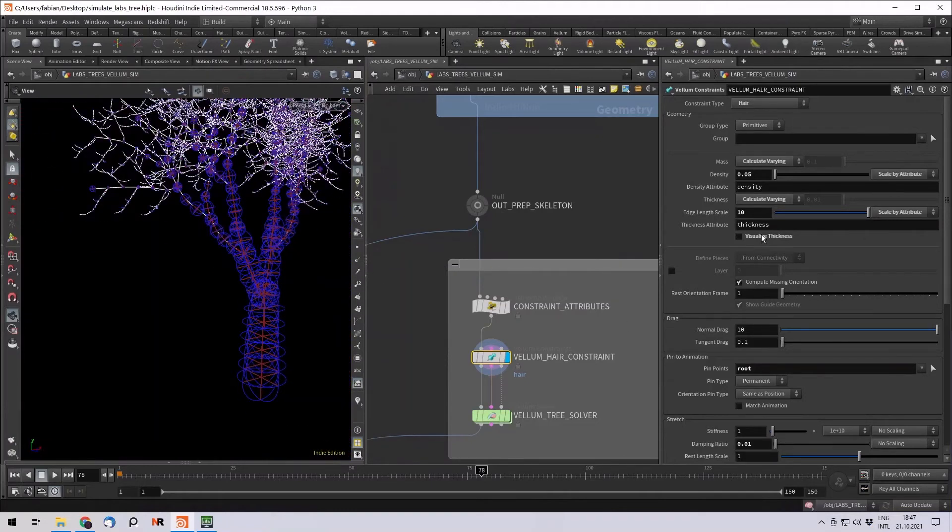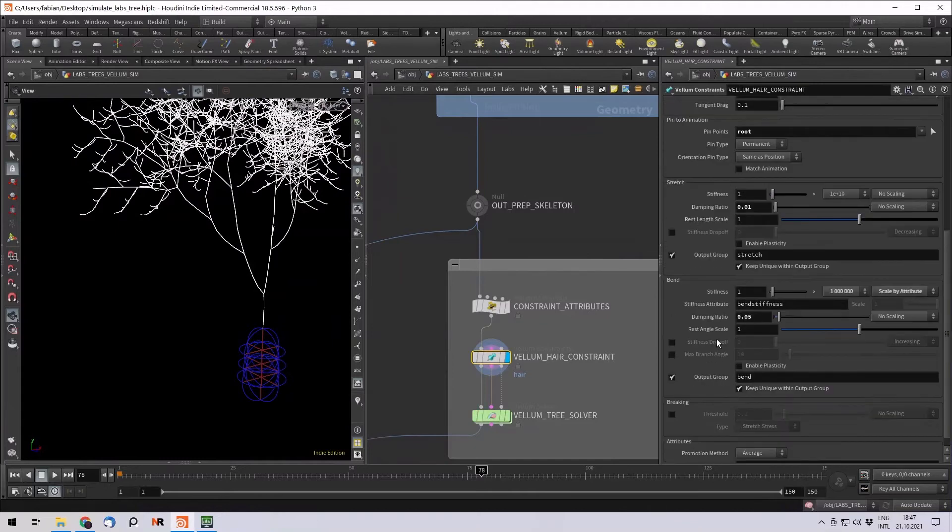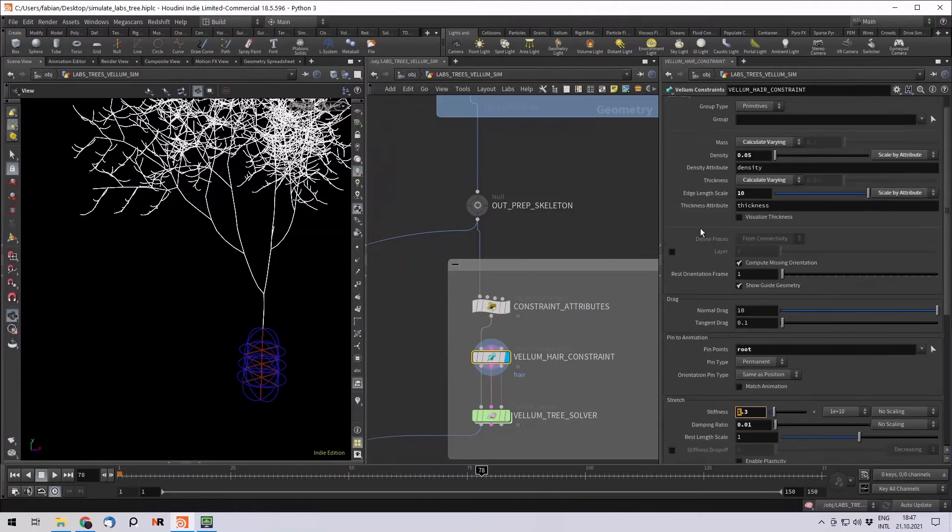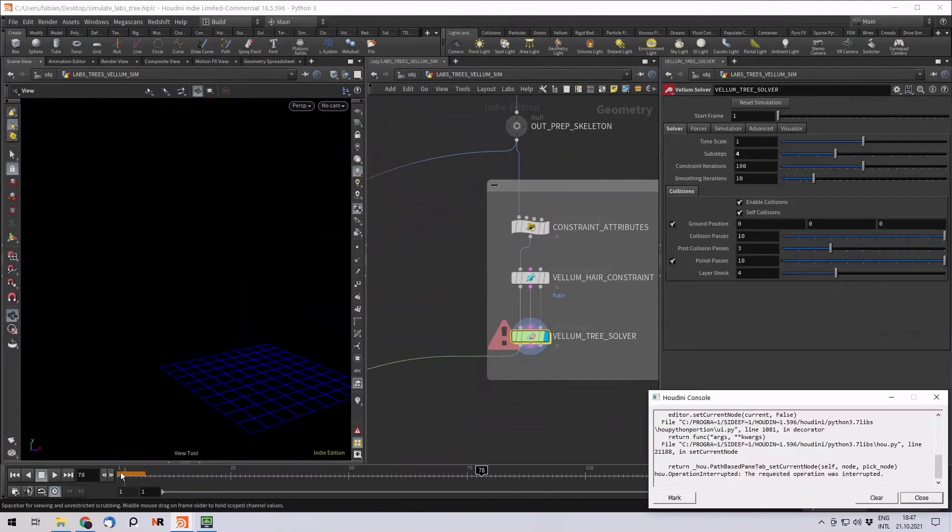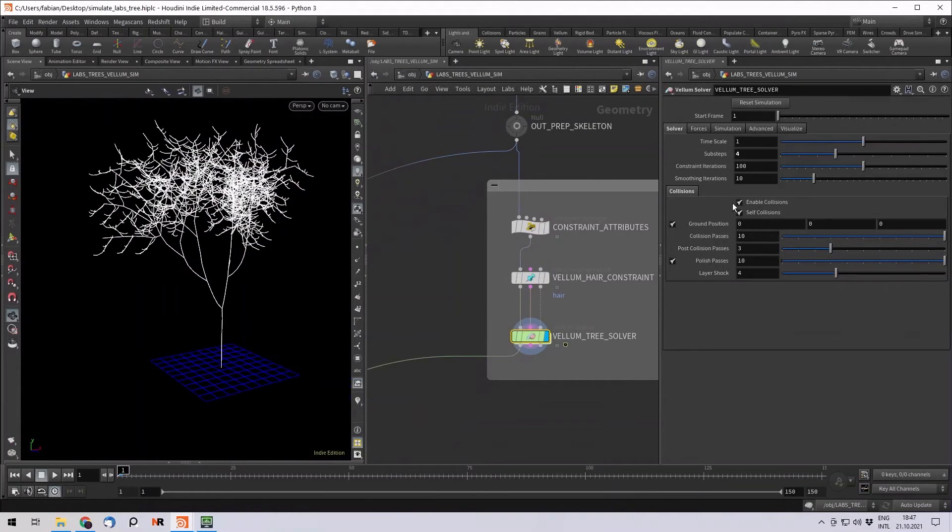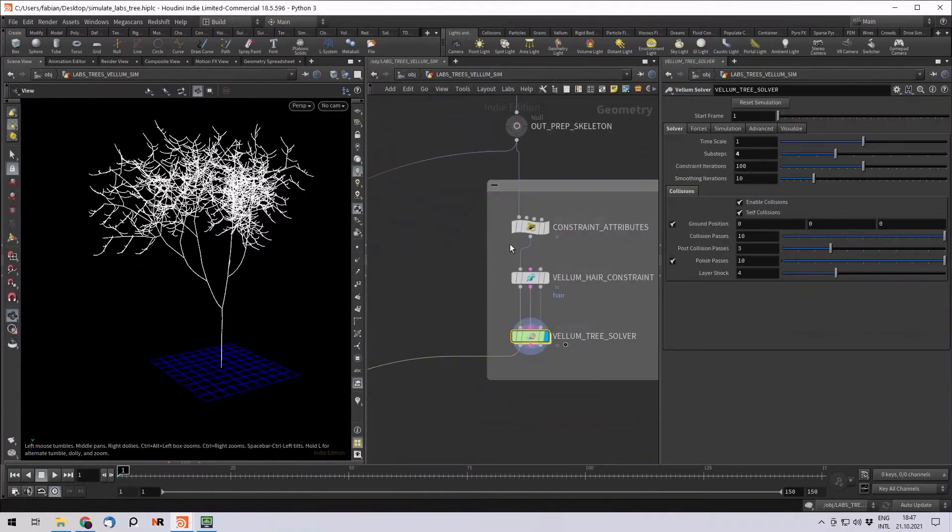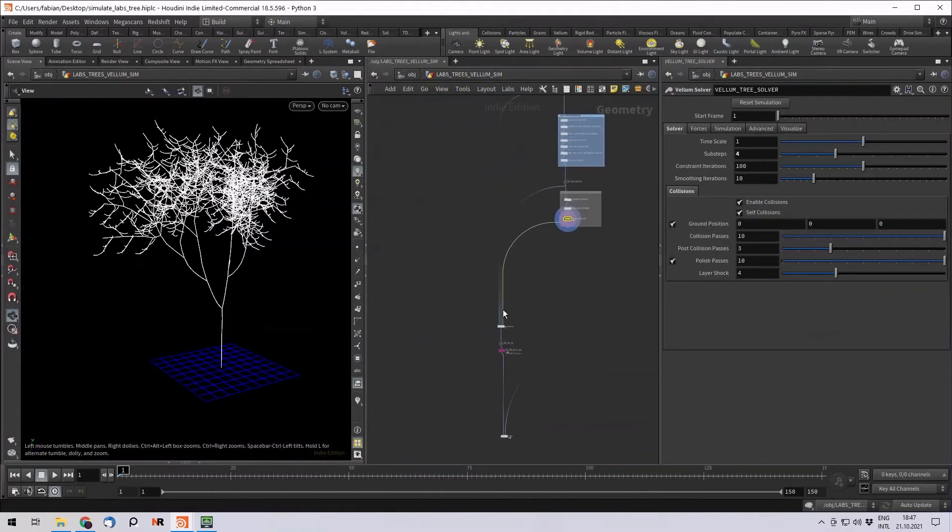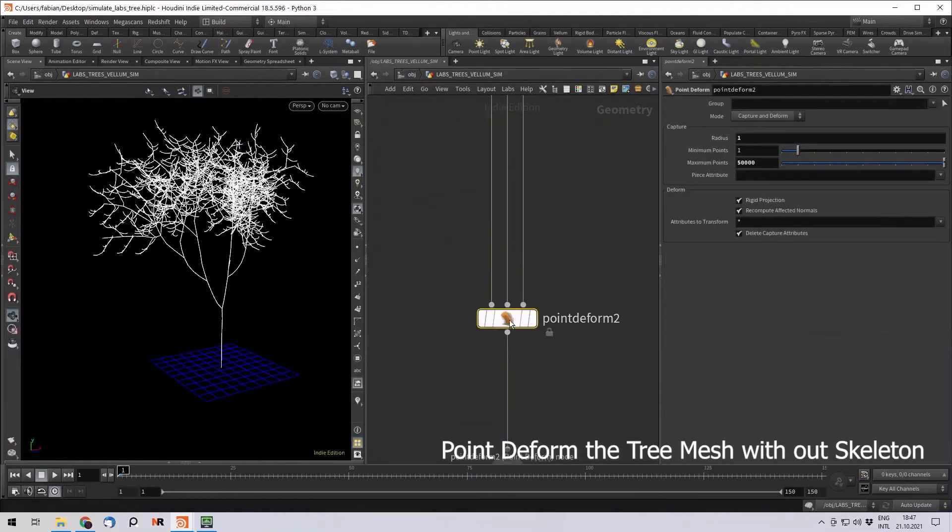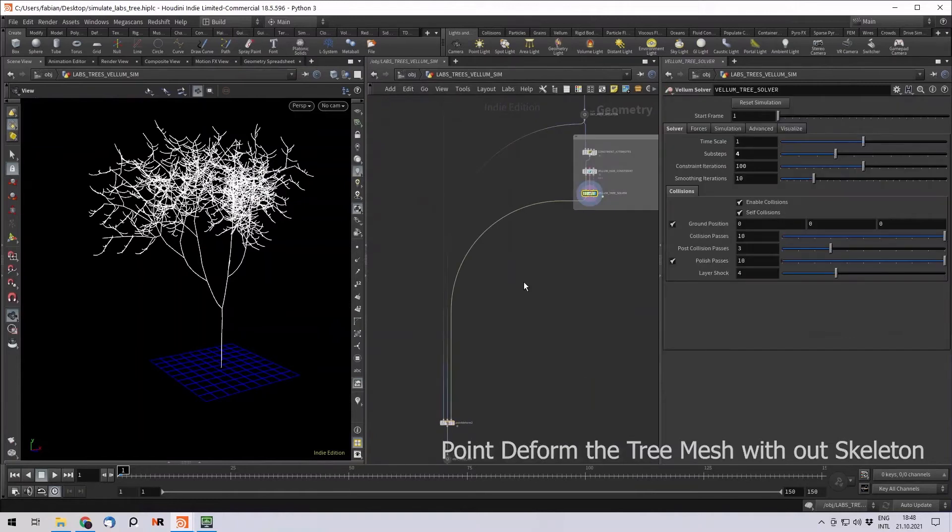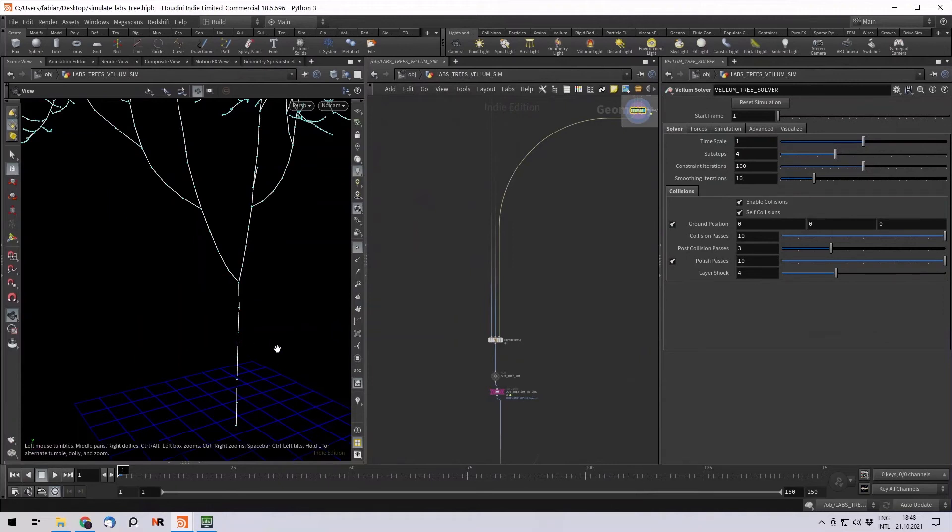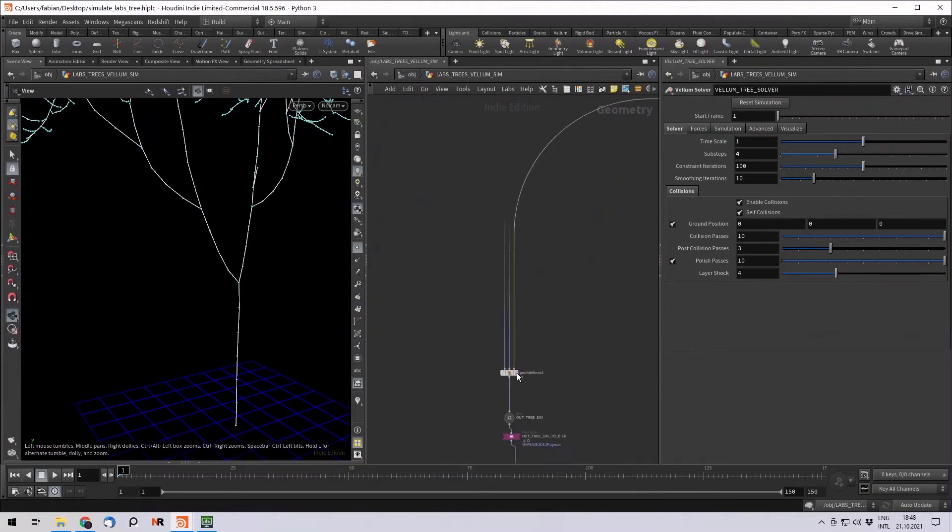All right, so nothing really else I did here. Maybe a bit playing around with the bend stiffness. Stretching, obviously we don't have any stretching at all. And on the vellum tree solver, I just put the subsets to form. I would always do this on default. Inside here we also have a pop wind just to show you the movement to make things a little bit more exciting. And then use a point deformer to, with the skeleton mesh, deform those points here, deform our old tree or our loaded mesh geometry.